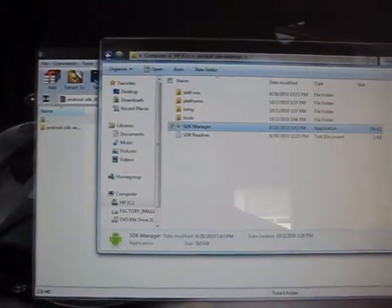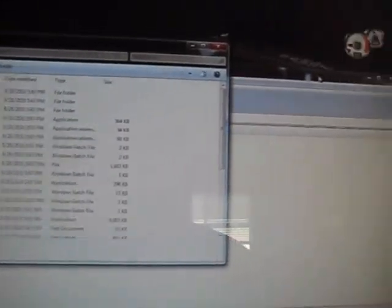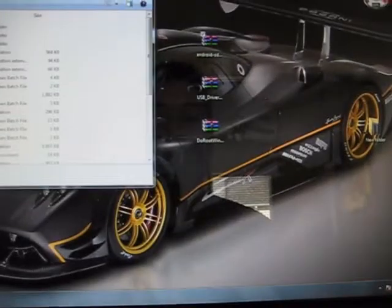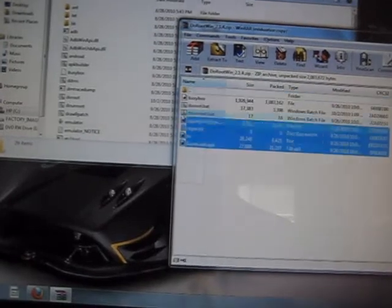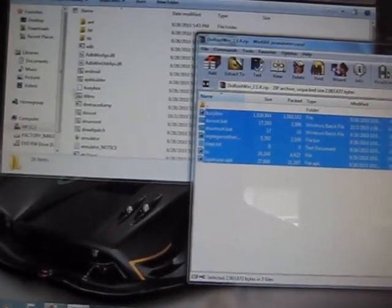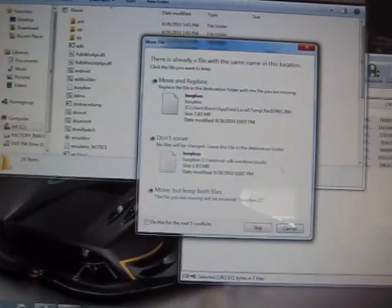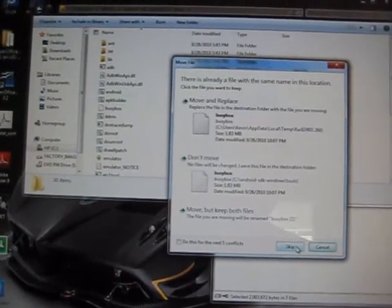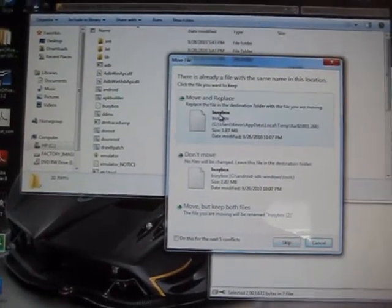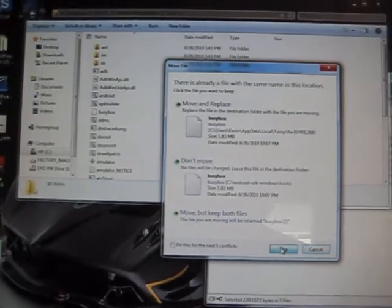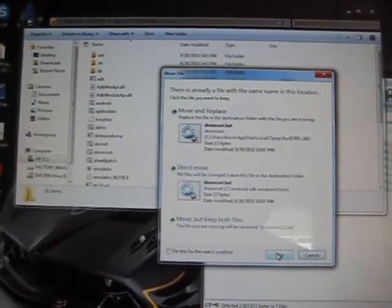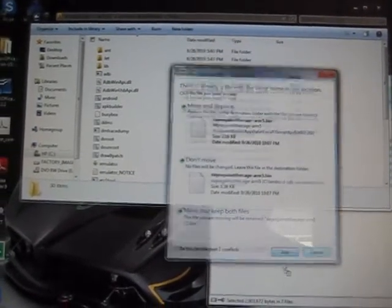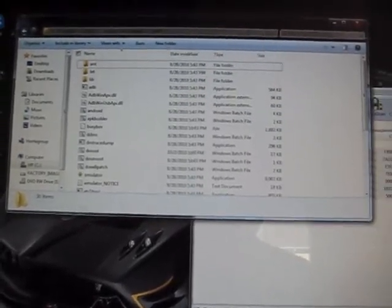Once you're done with that, keep this tools folder open. And you want to open the doRoot Windows zip file. You want to drag and drop all the files into the folder. I've already done it, so I'm going to skip all these. But just overwrite anything that you haven't already done. We got that done.